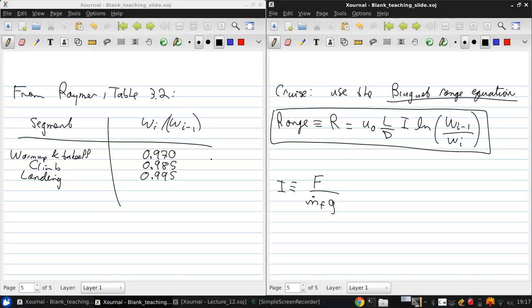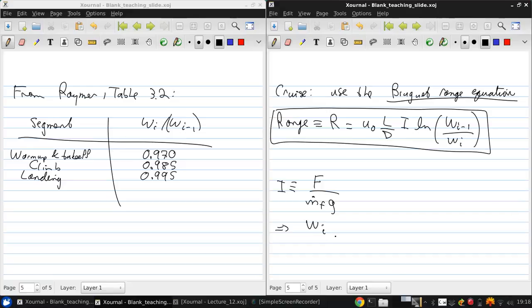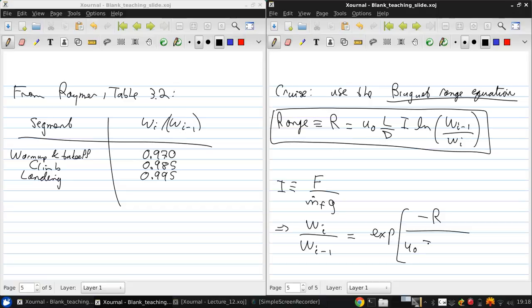Now, ultimately what we're looking for is Wi over Wi minus 1. So if we solve for that, what we get is that Wi over Wi minus 1 is an exponential function, negative R over U naught.